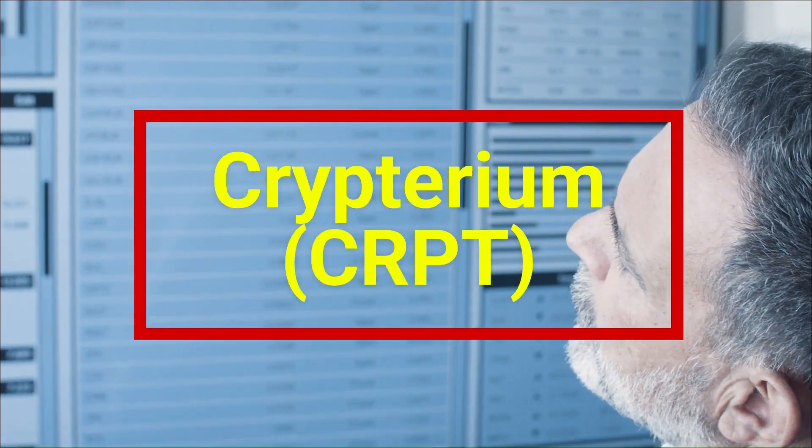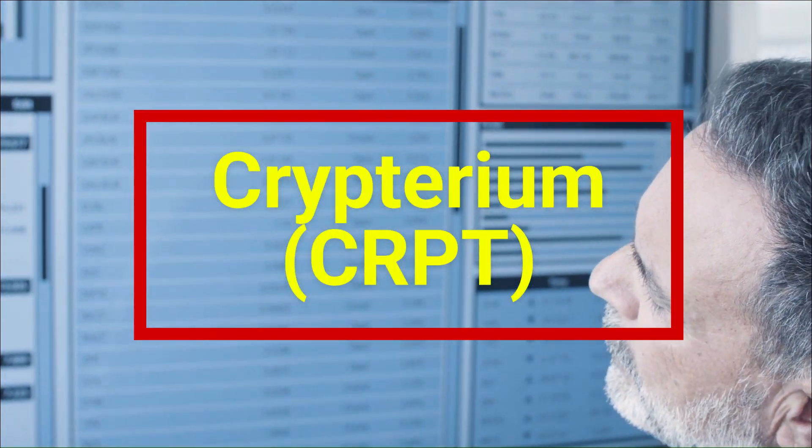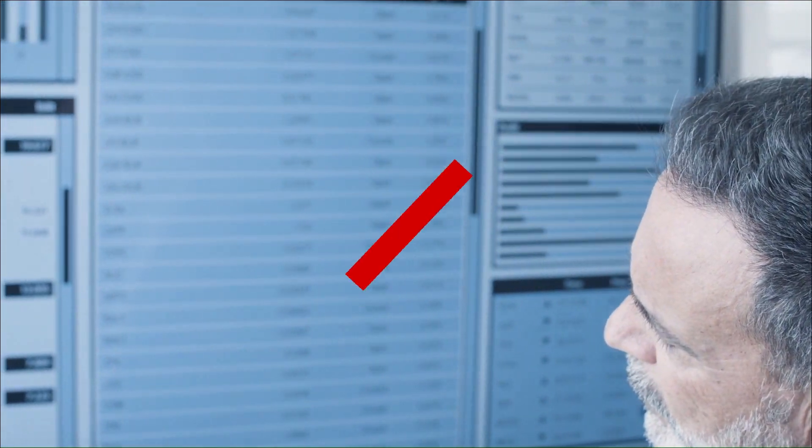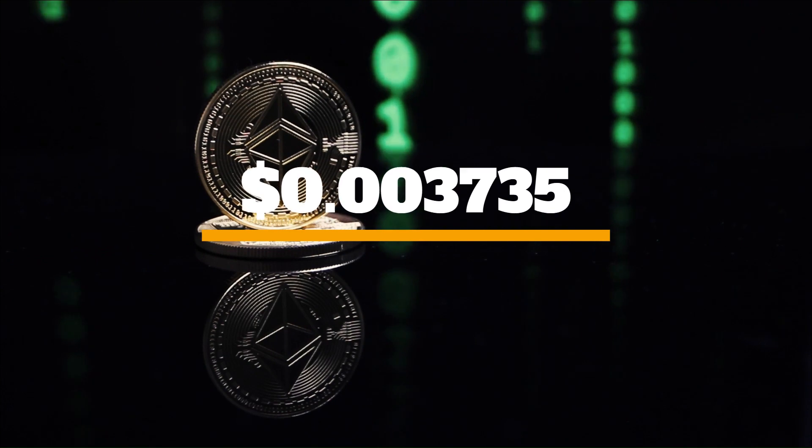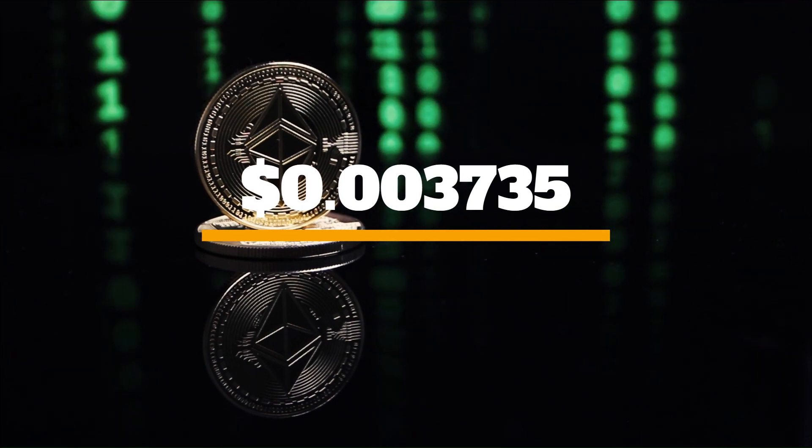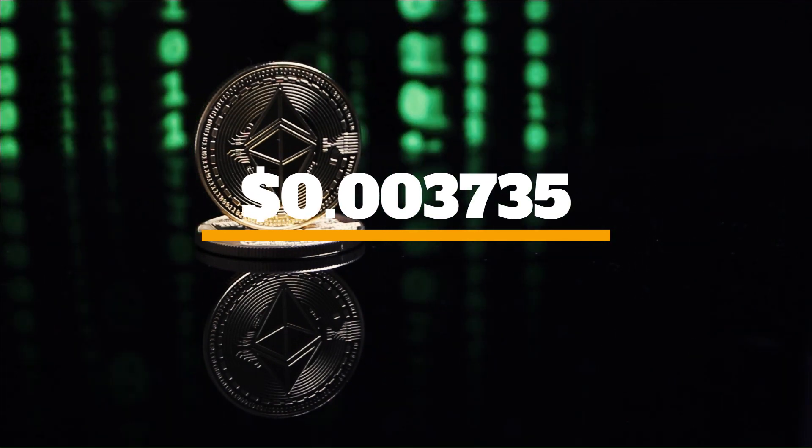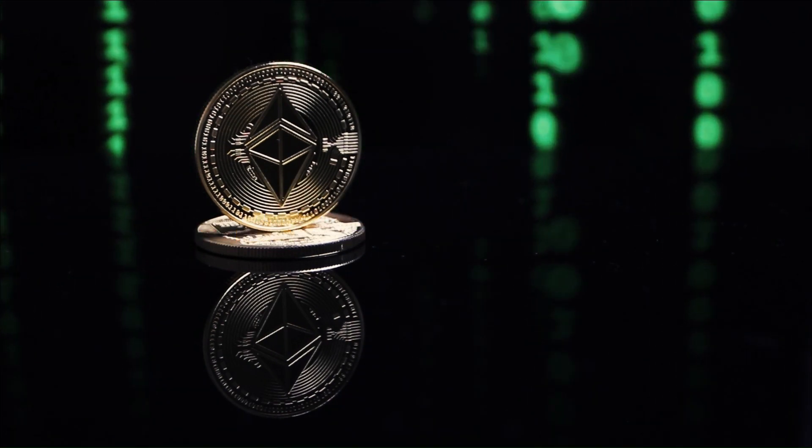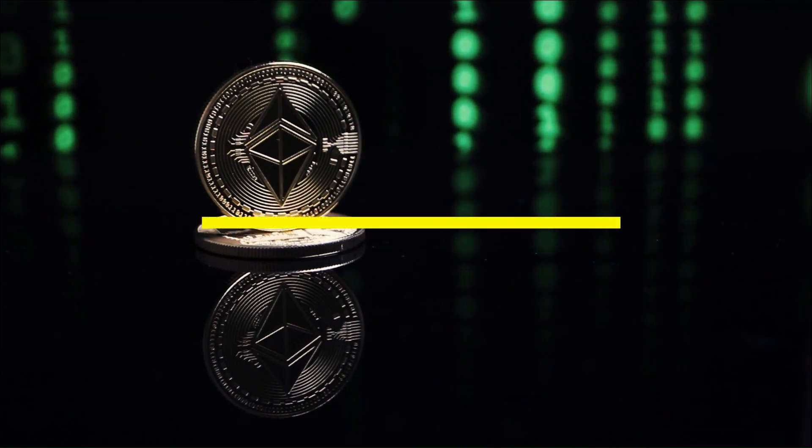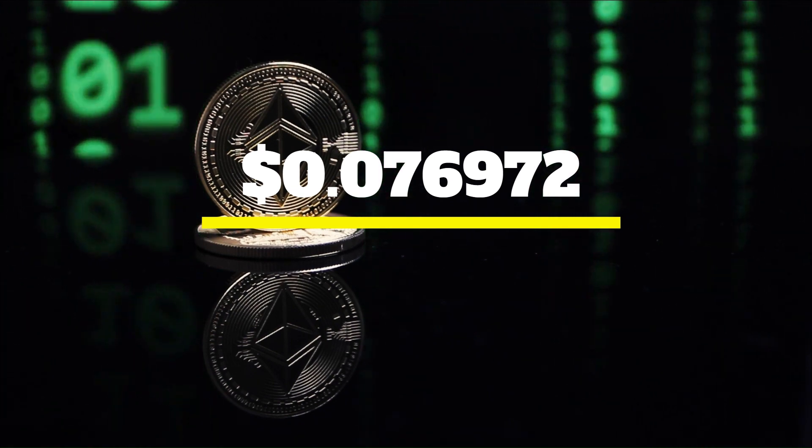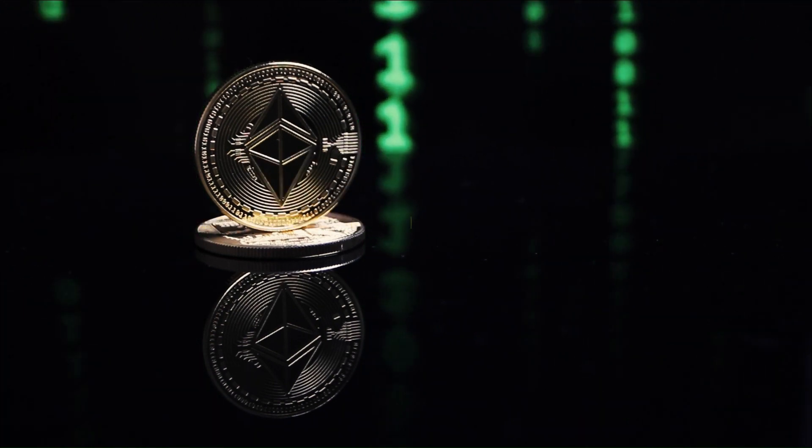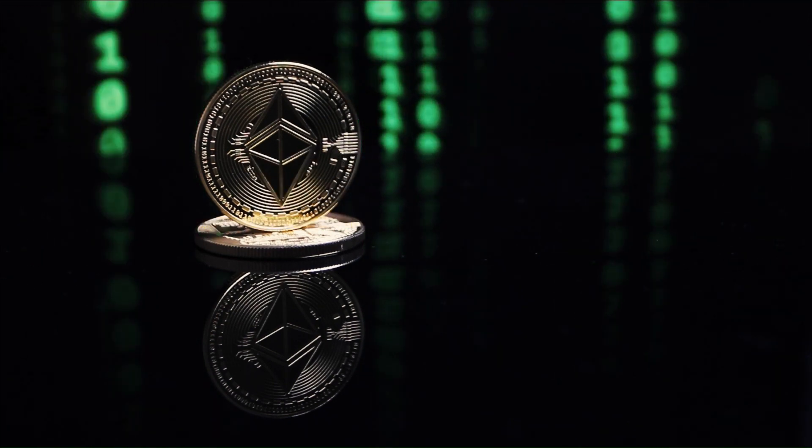According to our Cryptarium price prediction, the price of CRPT is predicted to increase by $0.003 over the next 7 days, reaching $0.076 by September 14, 2023.